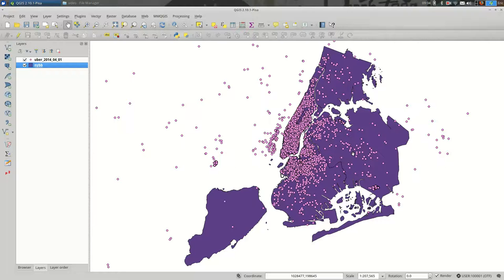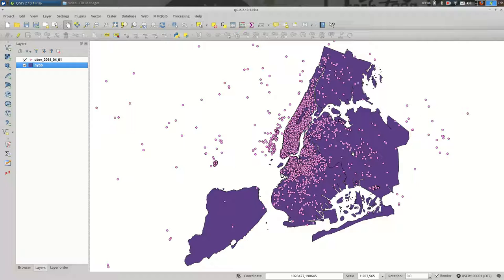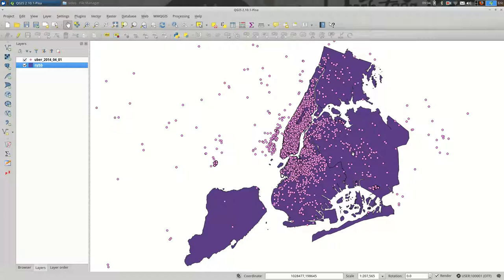Working with projections in QGIS can be frustrating. This is a video that will try to make projections slightly less frustrating.